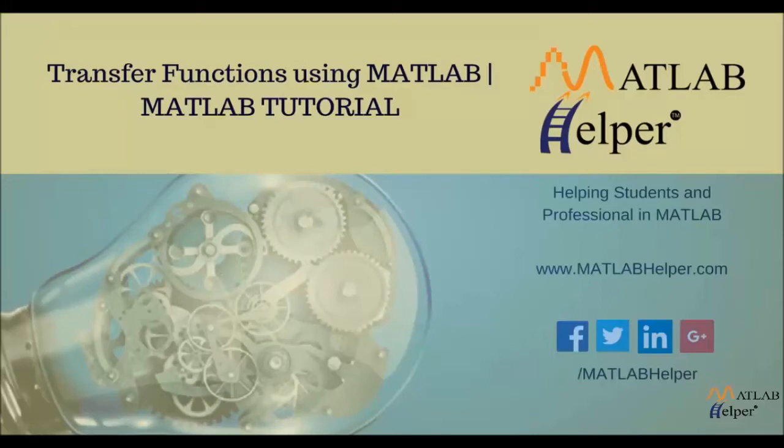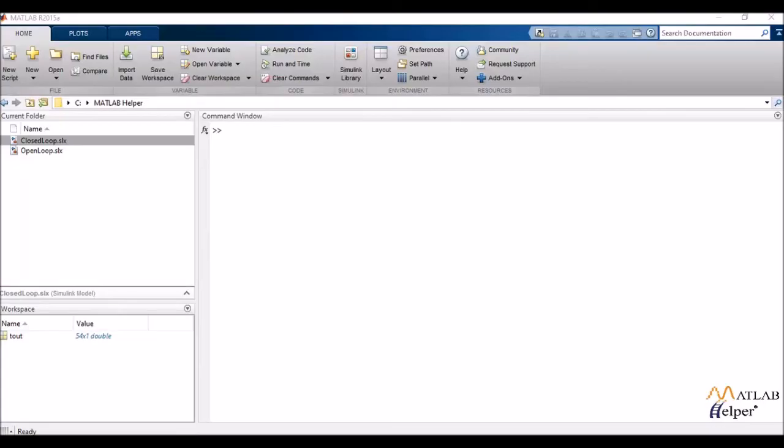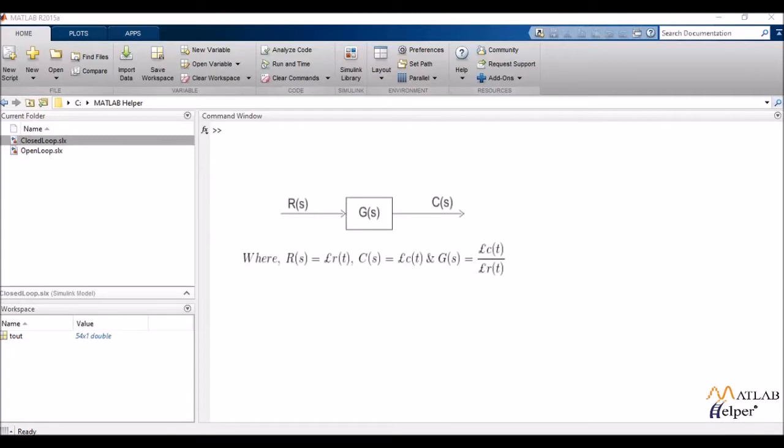Hey guys, this is MATLAB helper and we're doing a tutorial on transfer functions in MATLAB. Let me start by briefly defining for you what a transfer function actually is.